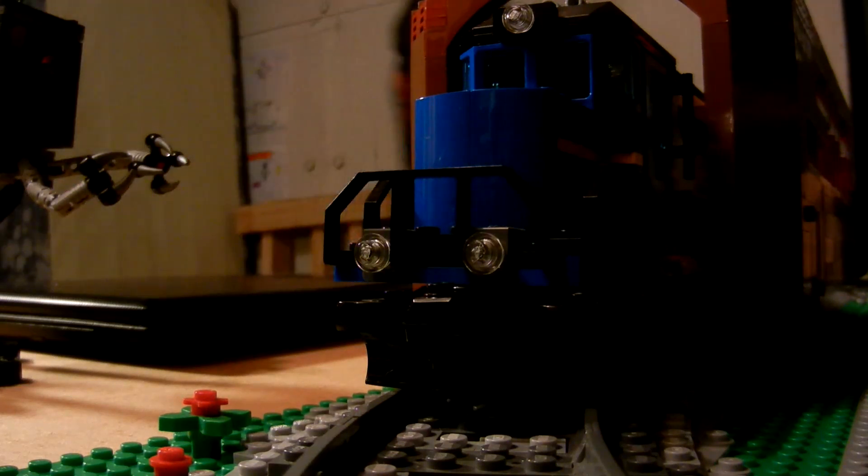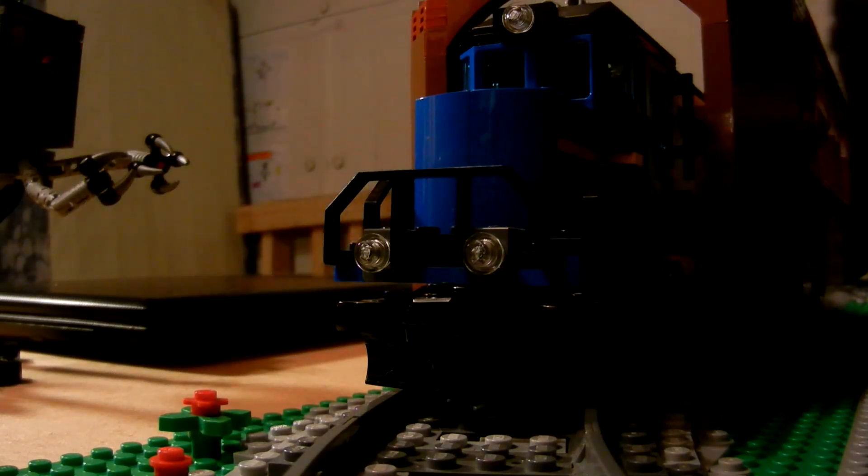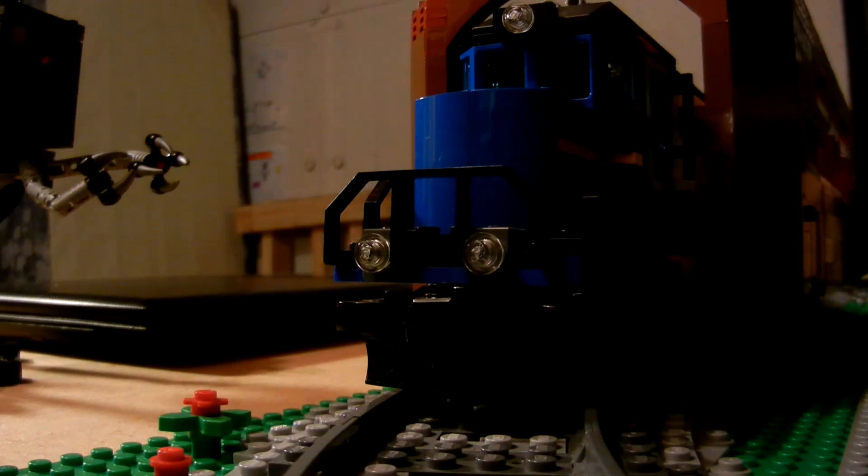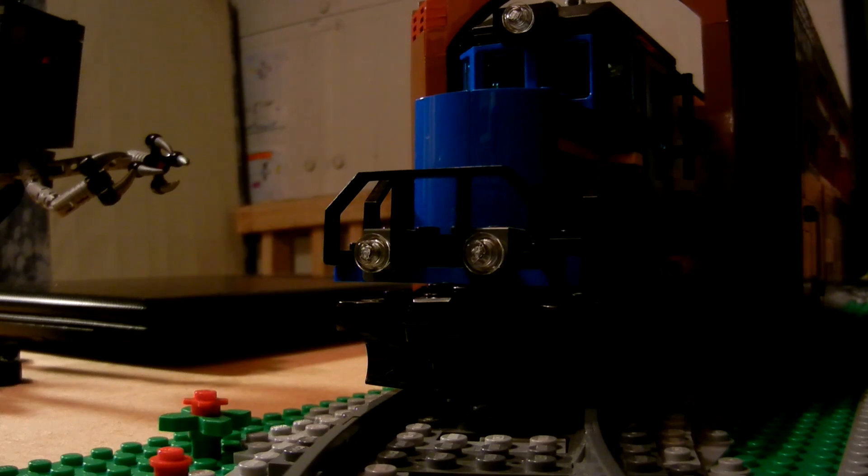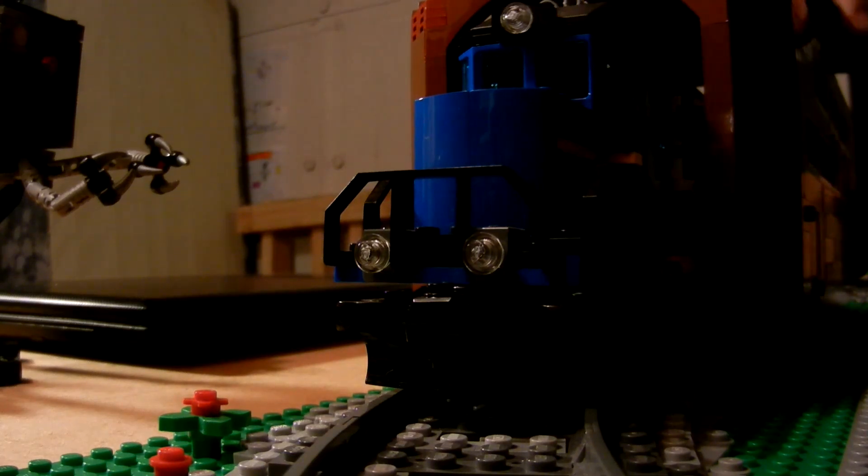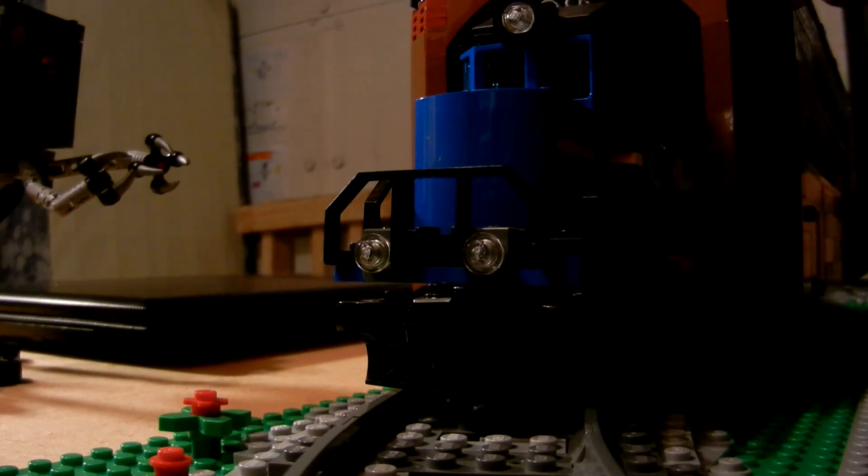And kind of see how that looks. So the roof, I have it so it's very snug fitting, but you can remove it if you wanted to take pictures of the inside or something, put minifigures in there like working on the train.